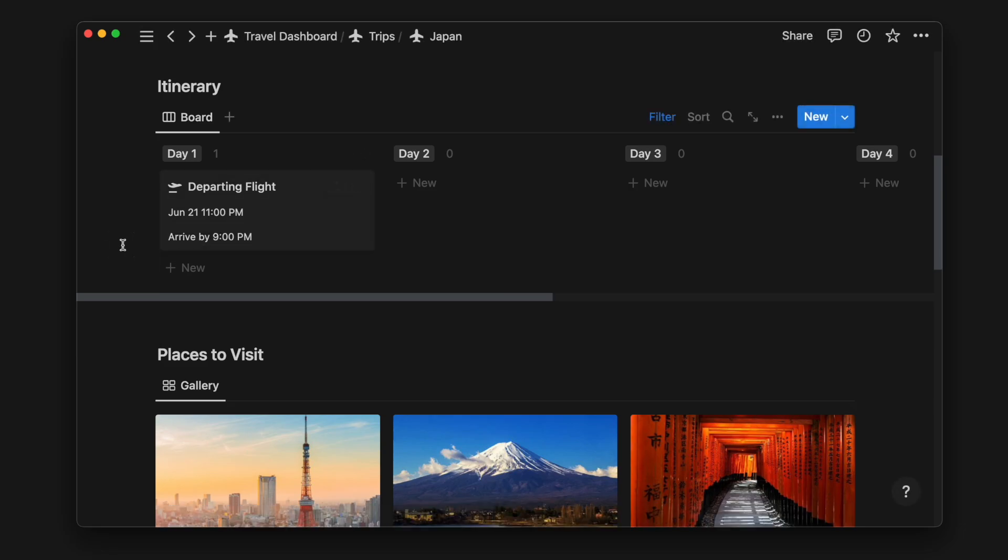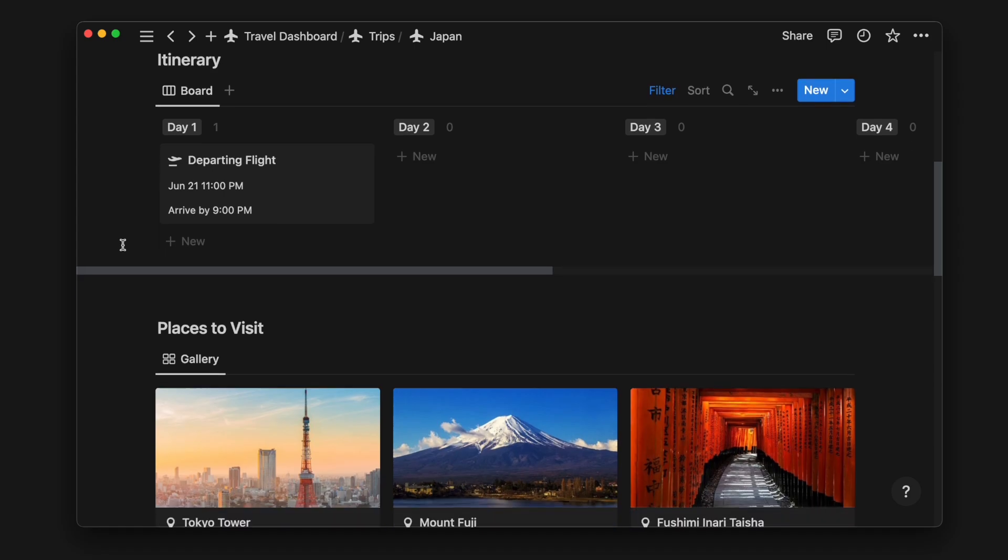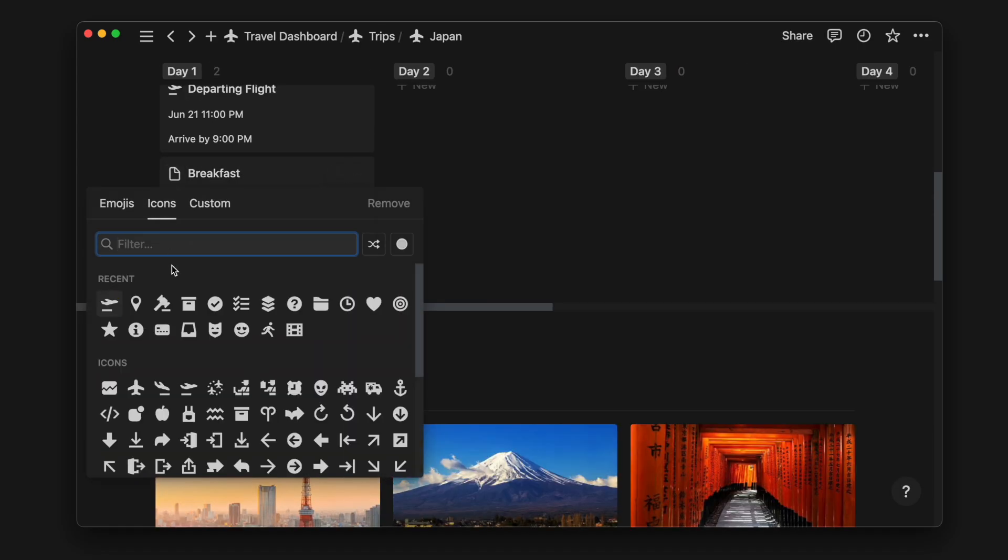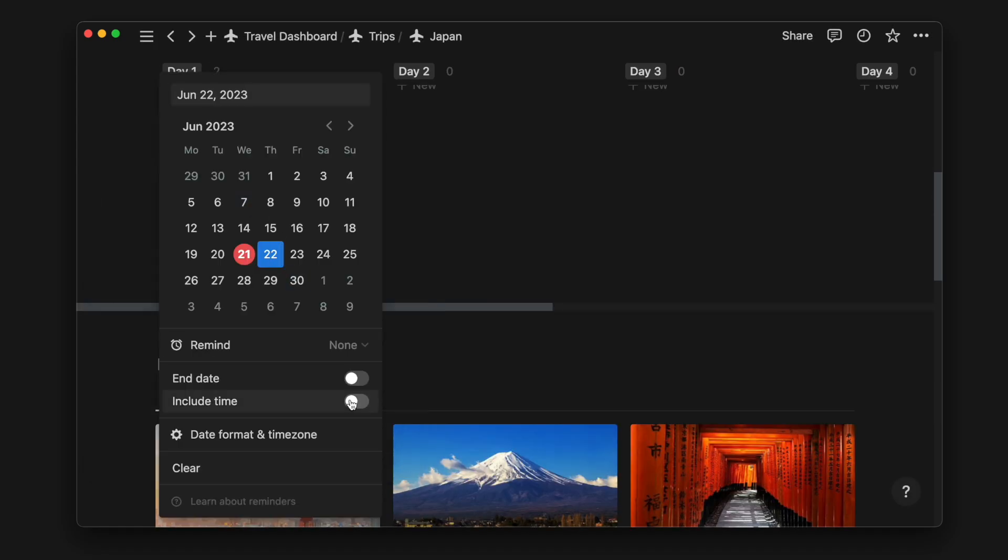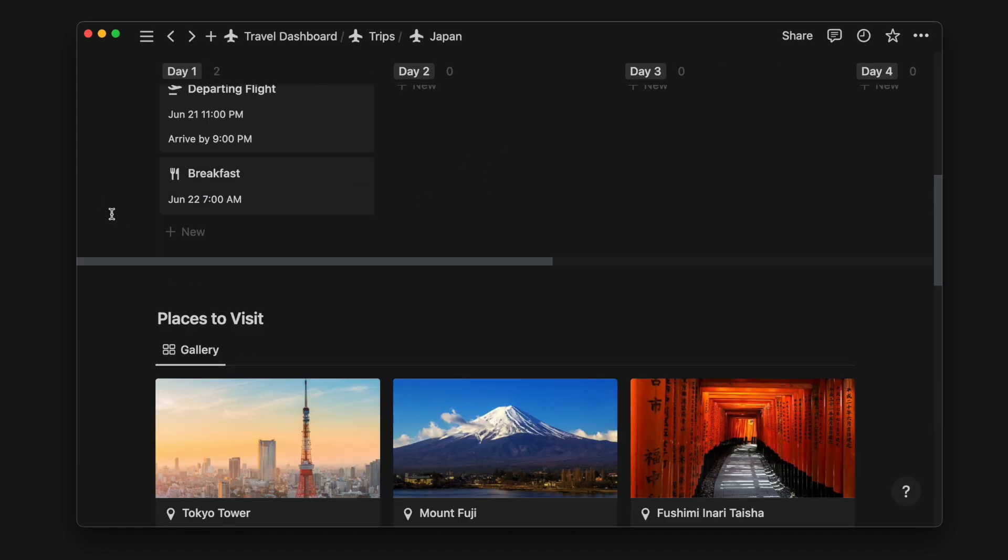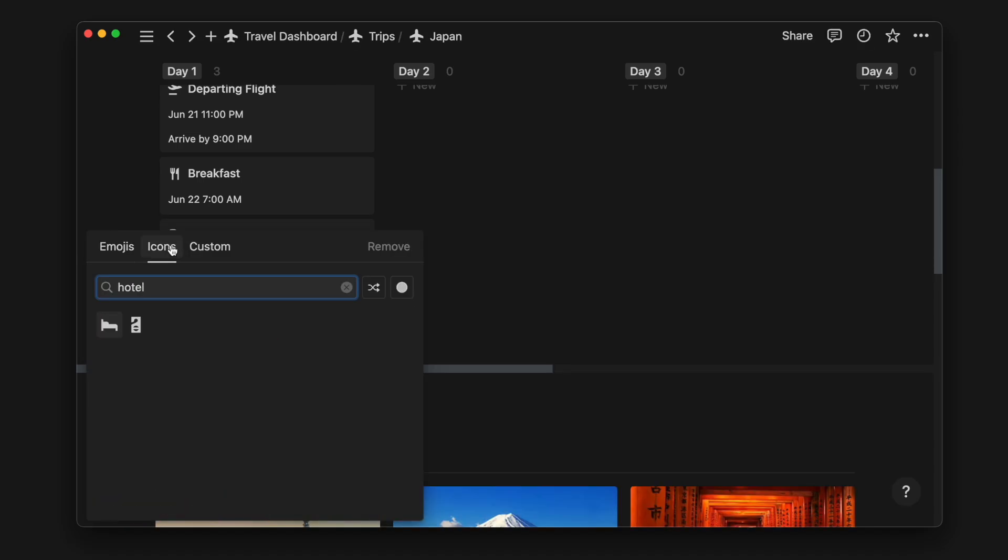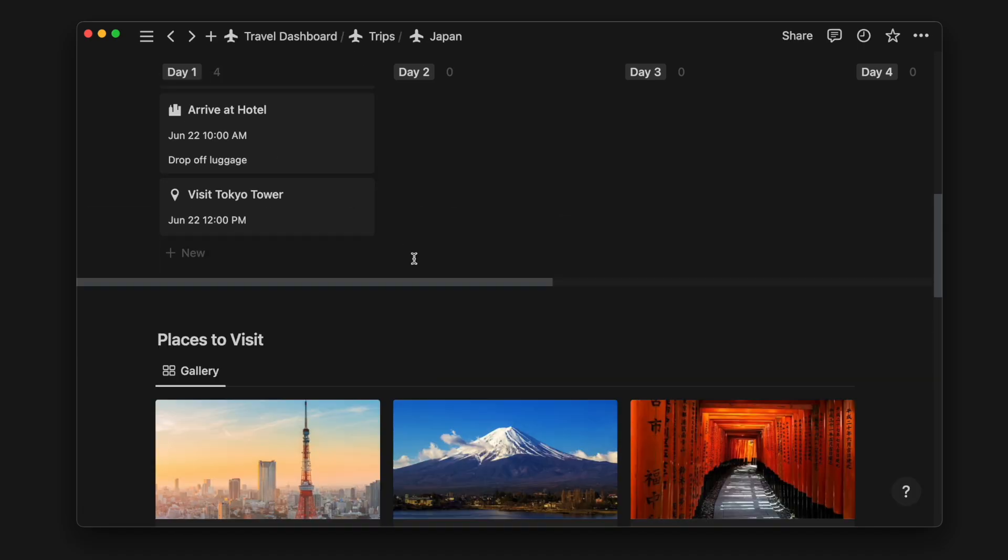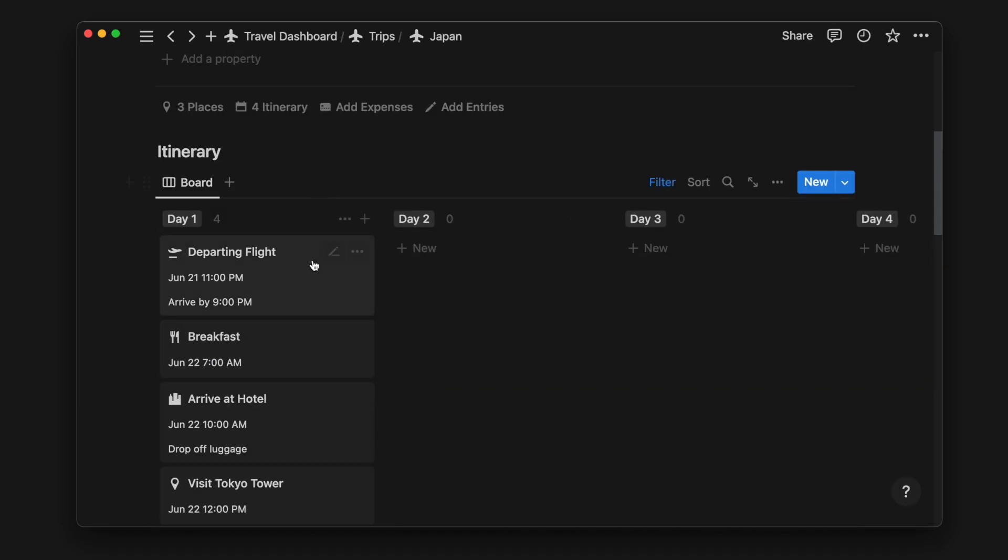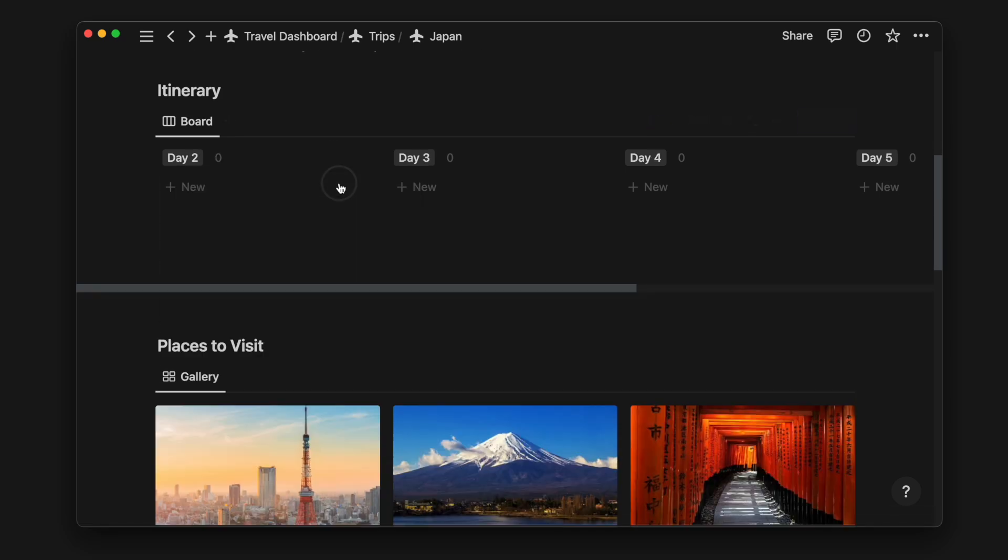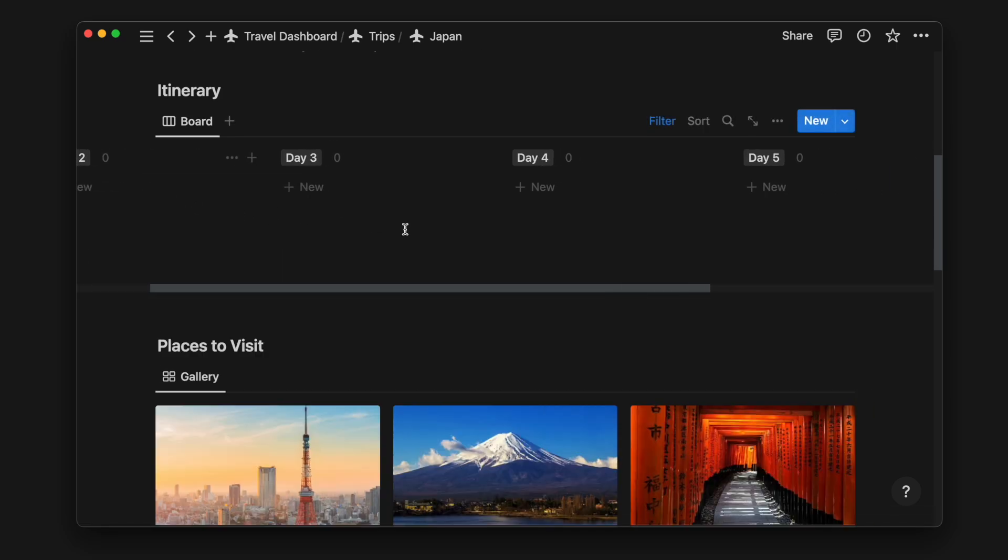I will add a few more examples to give you a better idea of how your day itinerary might look. During your trip, once day one has passed, you can choose to hide the column to easily see just your remaining itinerary.